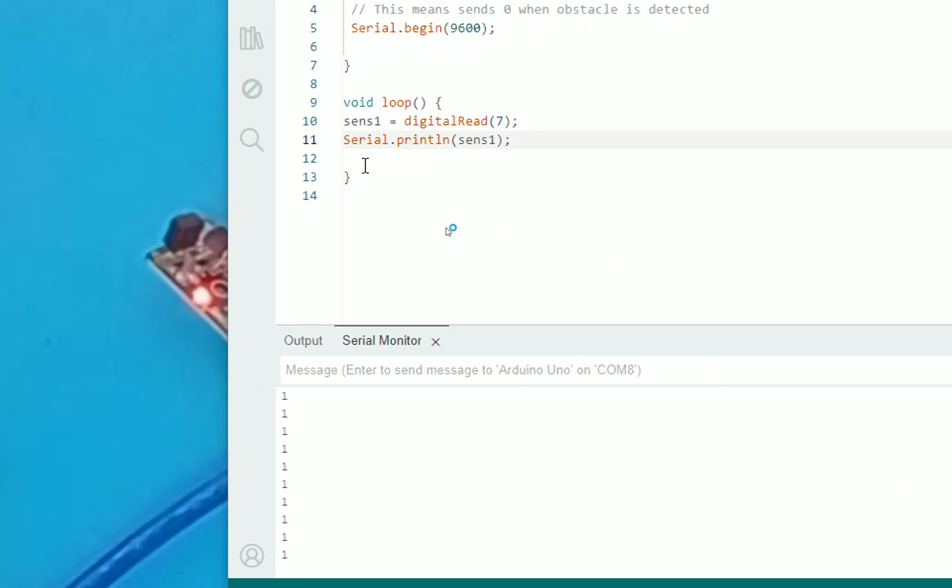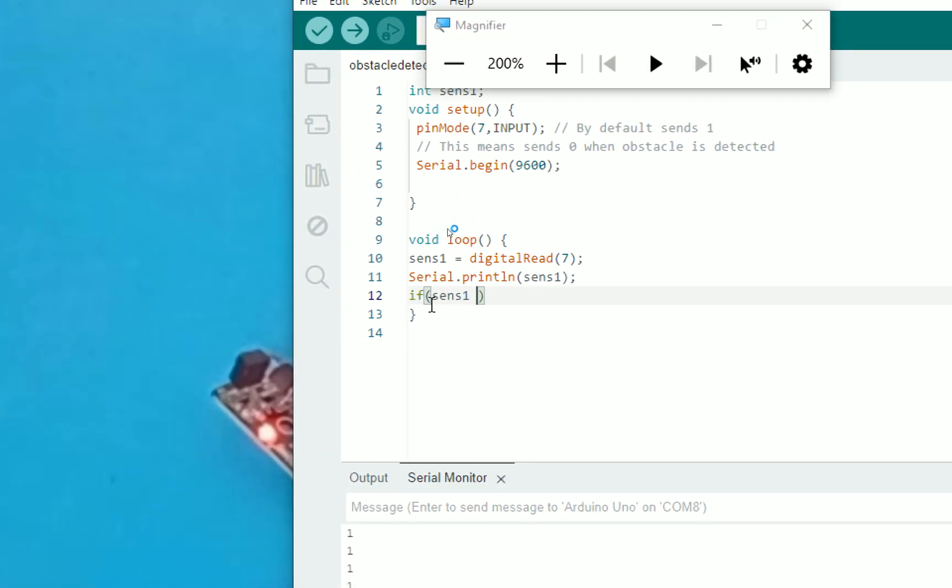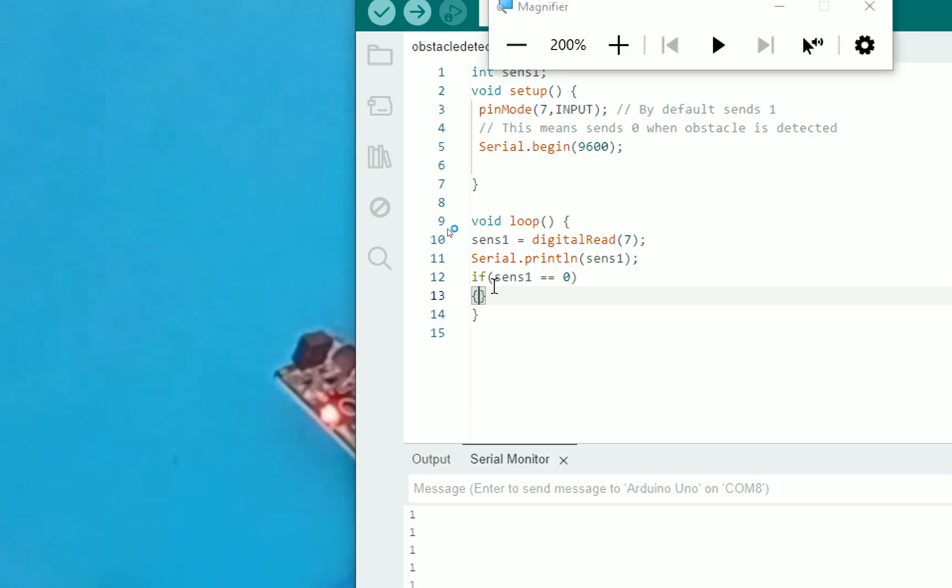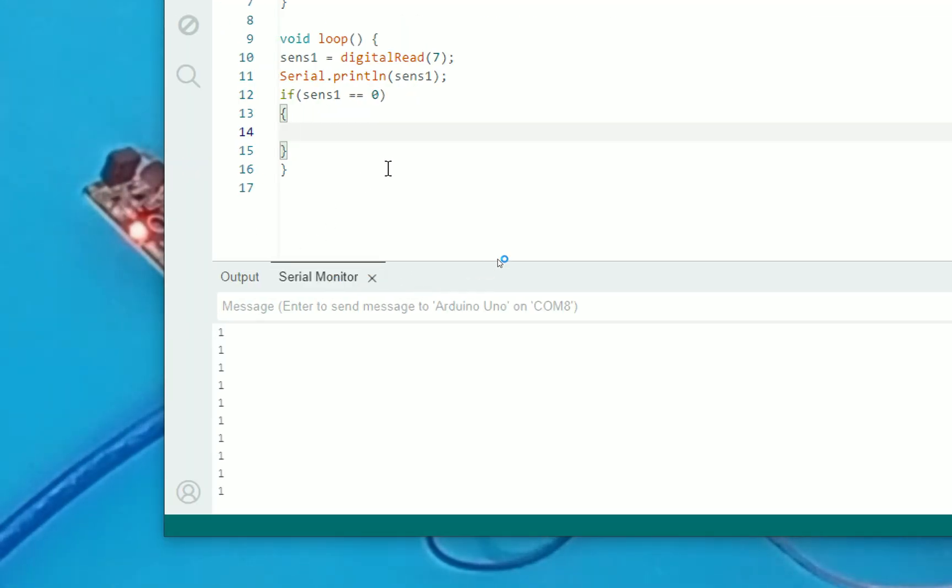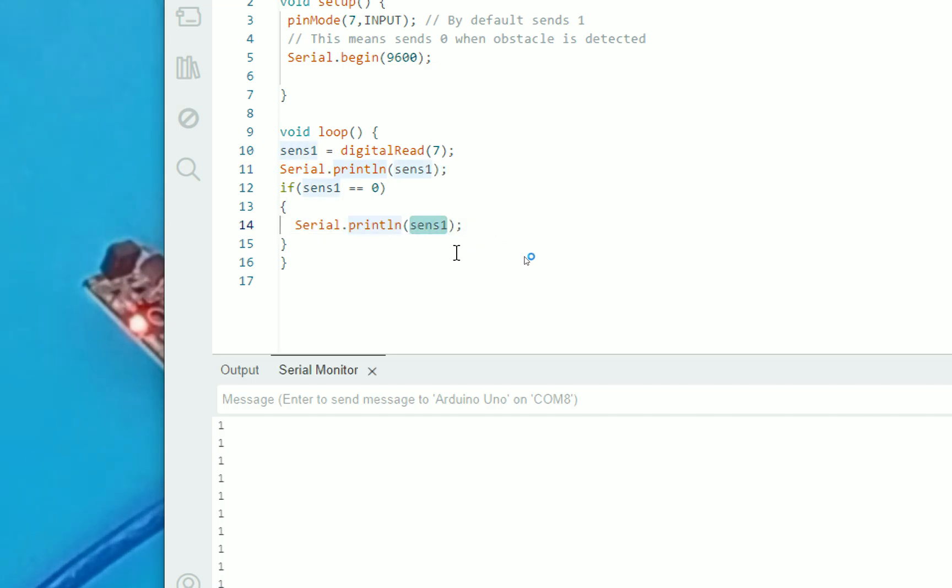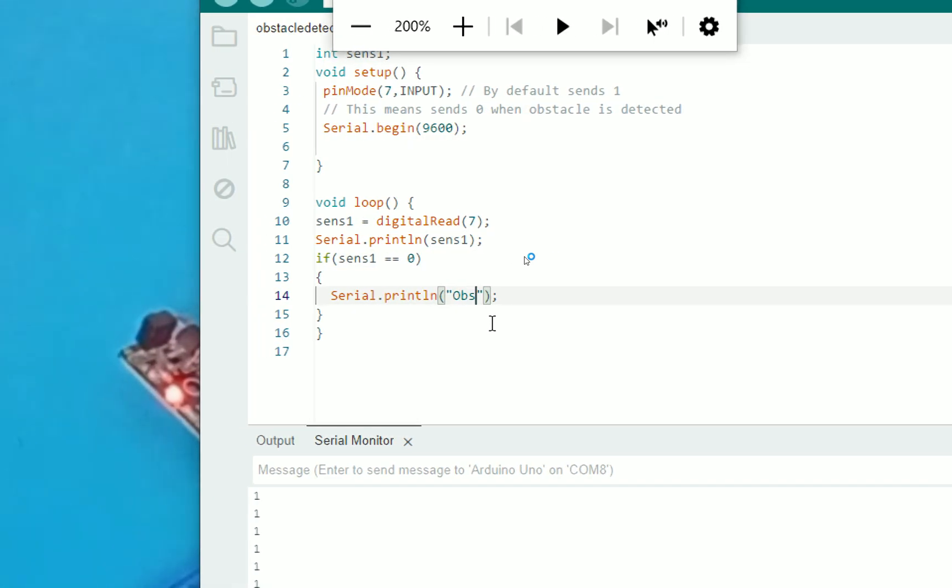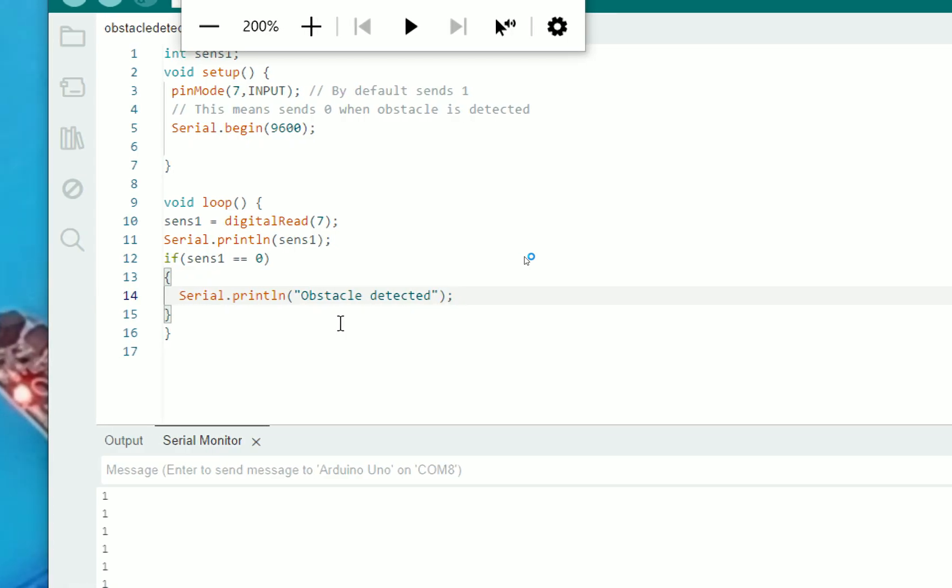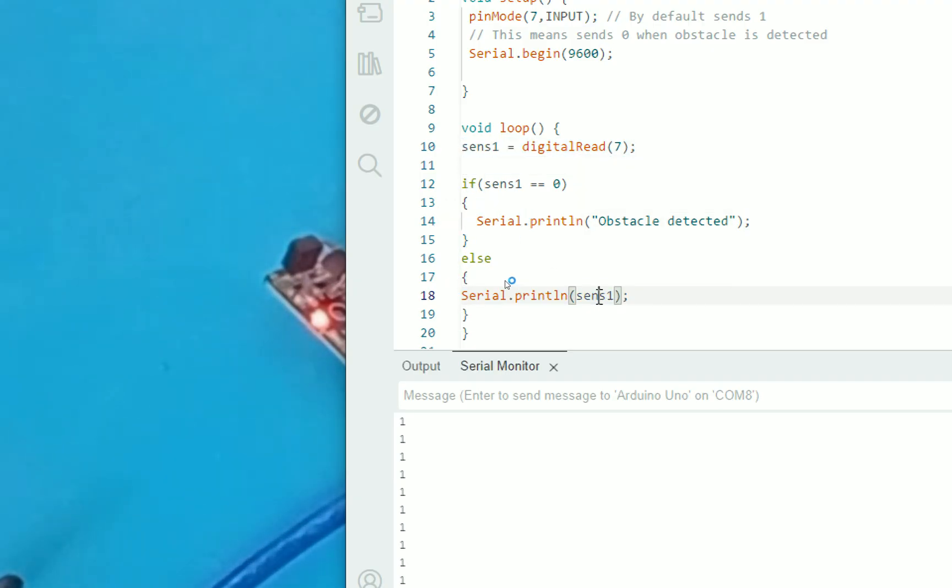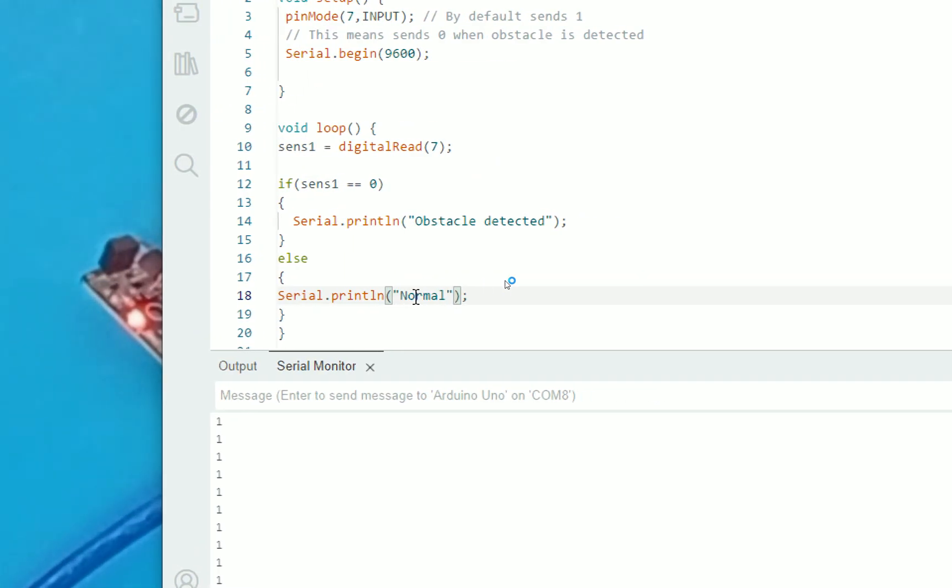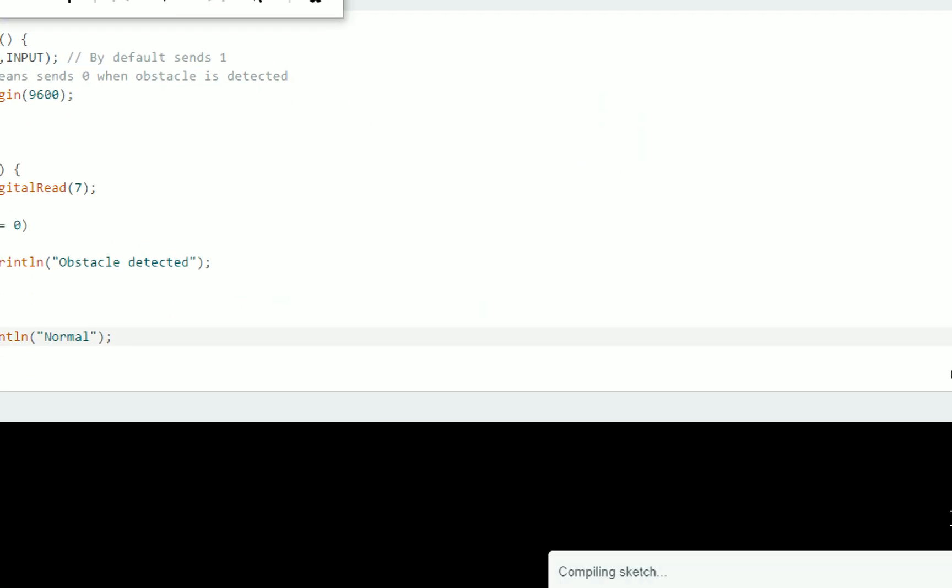Now in the programming here, I write if sensor one double equals to zero then check. No debouncing needed. As soon as an obstacle comes in front, it should just say it has been detected. So we write this command serial.println. I write here serial.println double inverted commas and inside it displayed obstacle detected. Now as soon as the obstacle is detected, it will say obstacle detected else. But it should say else. Else it should say we just cut this command. We no longer need it. I write here normal.